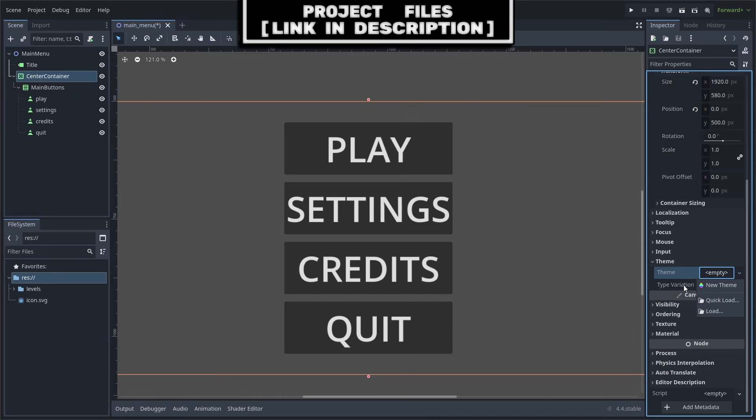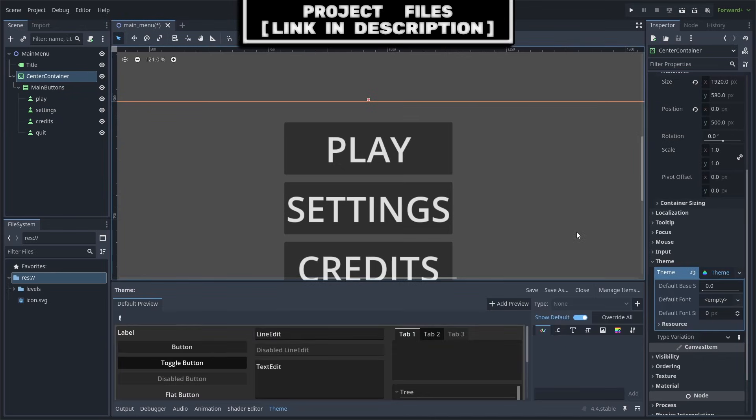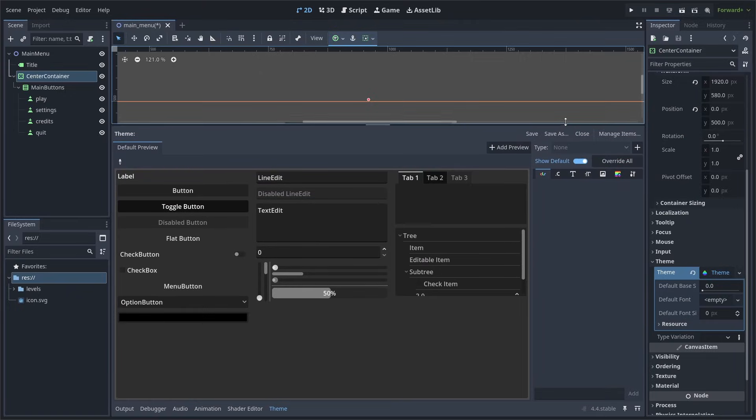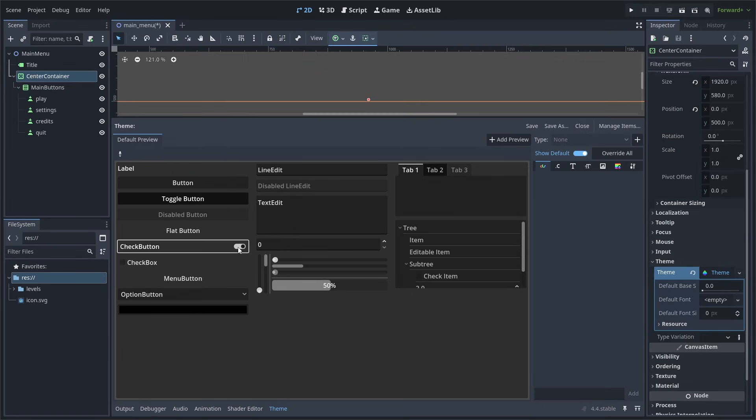So with the center container selected, we're going to go to theme and create a new theme and select it. This will then show the theme tab in the bottom. We can drag this to make it bigger. From here, on the left, we can see a visual demonstration of every visual control node in action, and you can interact with each of these to see how they react.